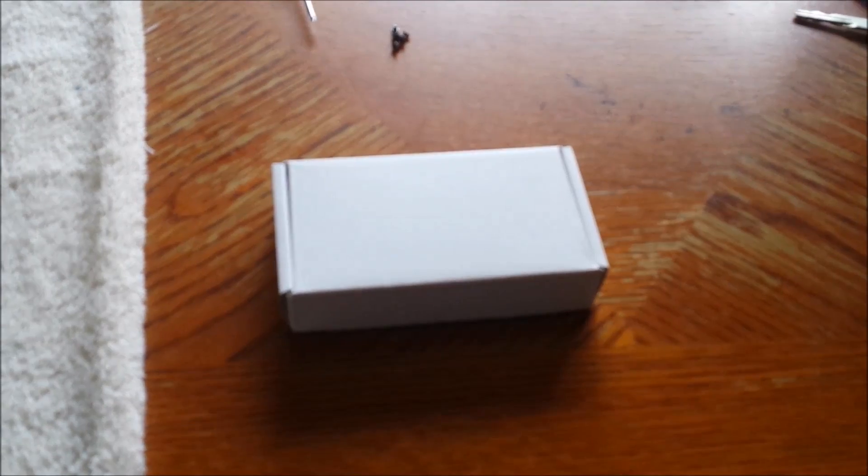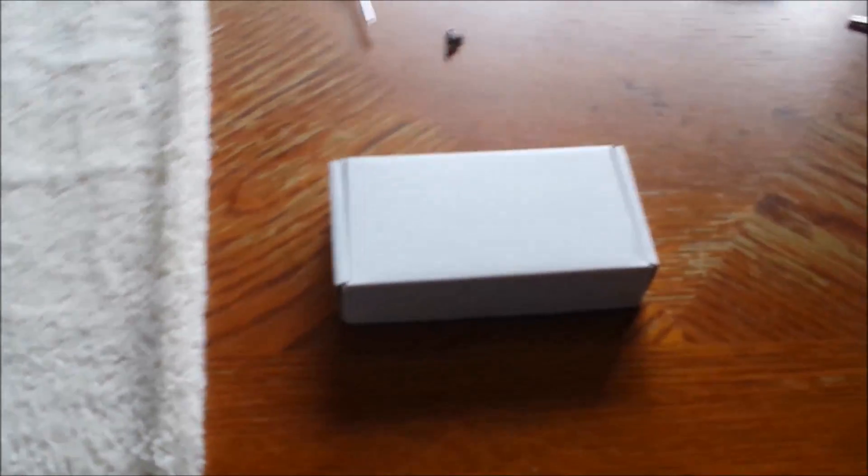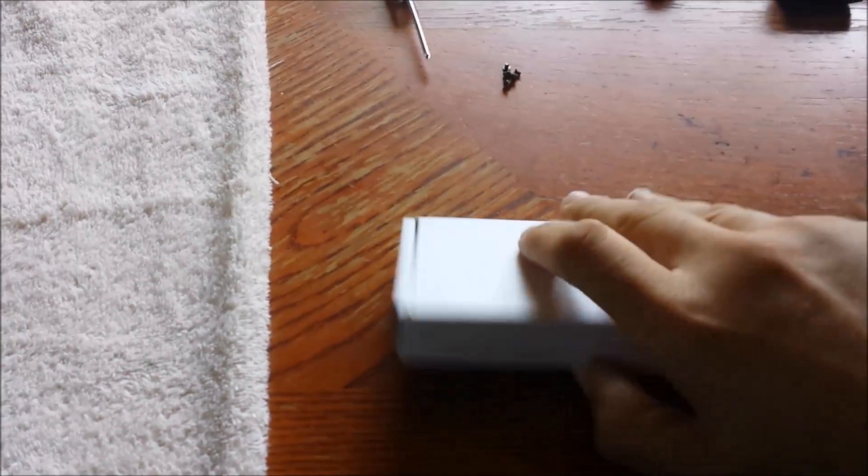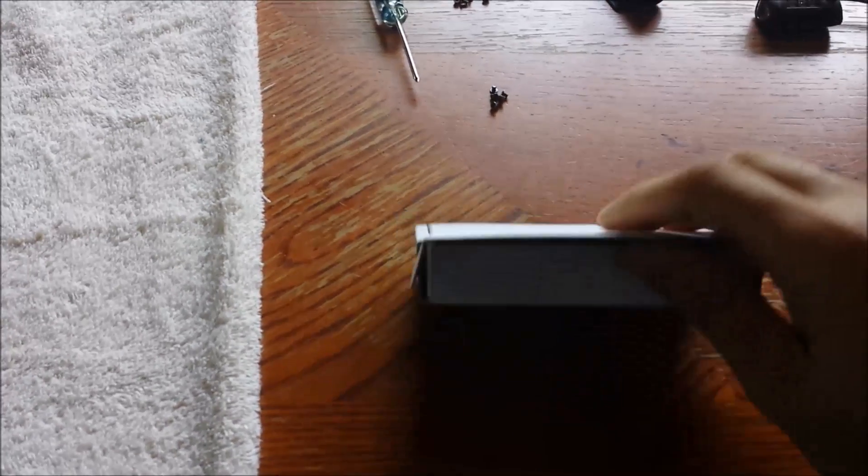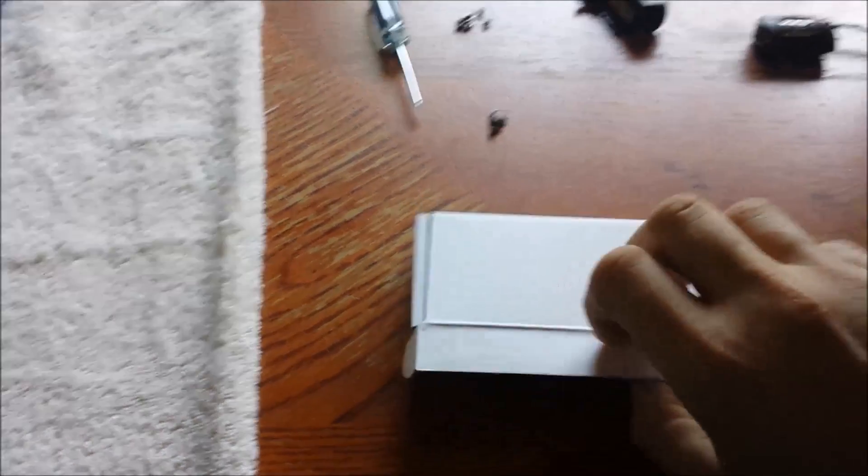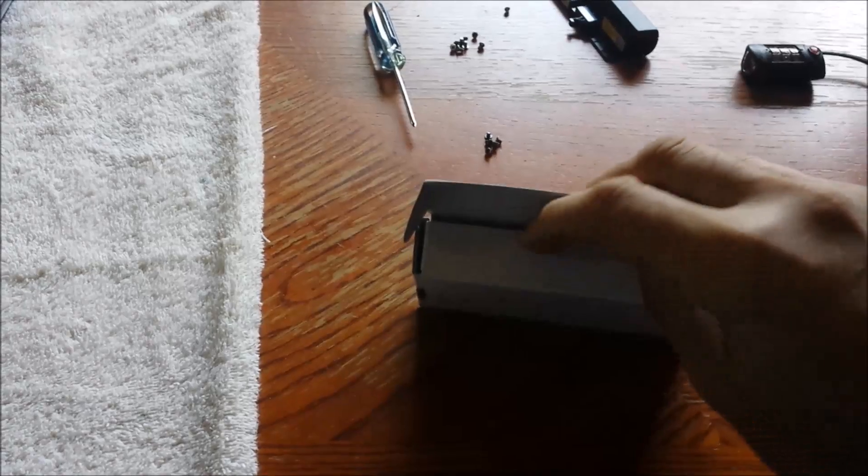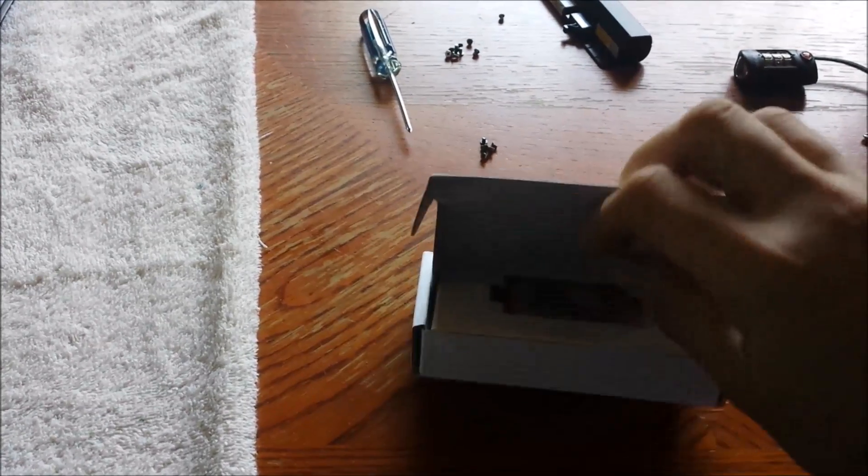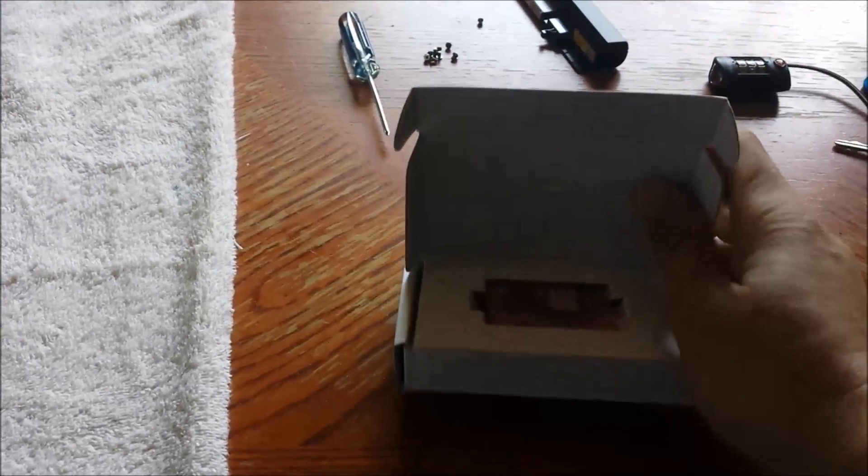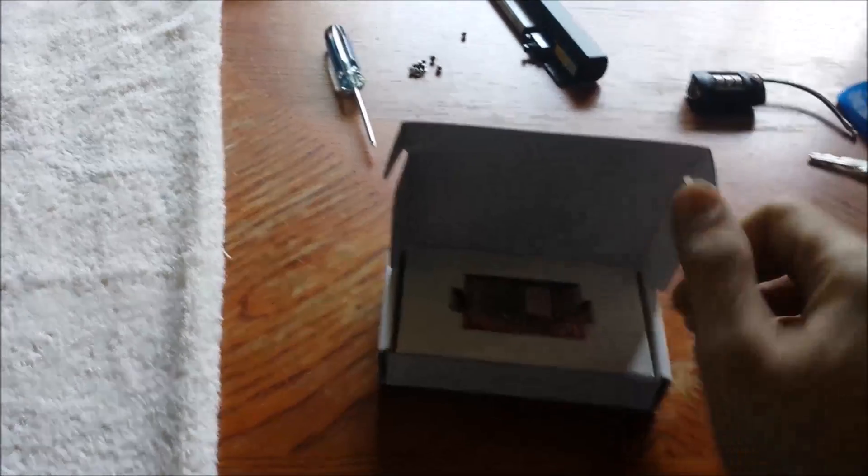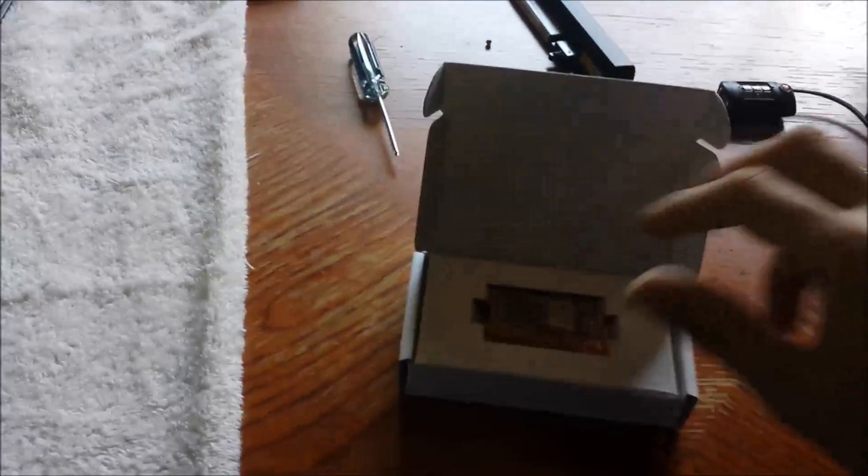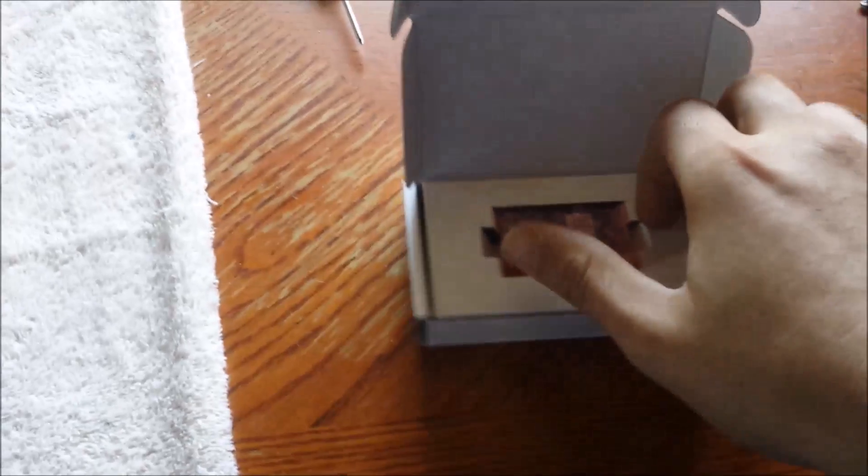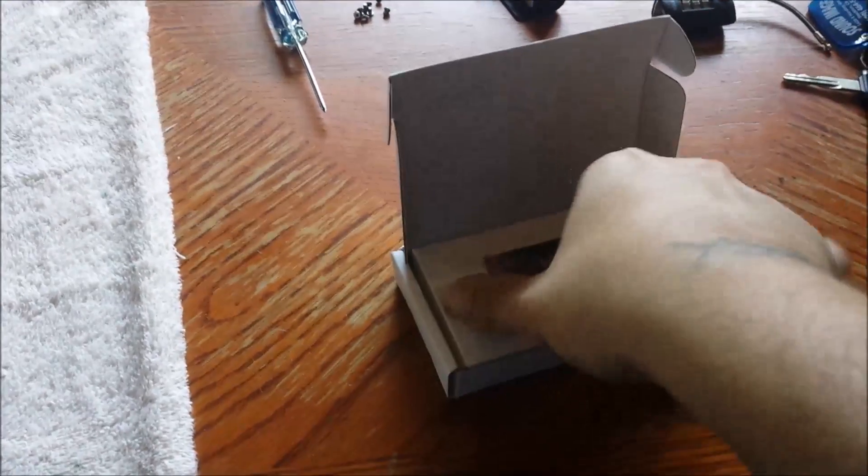I ordered this from a company called My Digital Something—I'll leave a link in the description. It was about a hundred dollars shipped, and it's a 128 gigabyte m2 or next generation form factor. It's a really tiny little solid state drive.